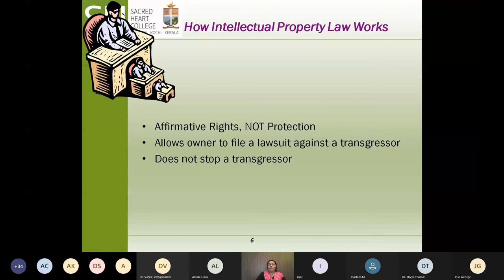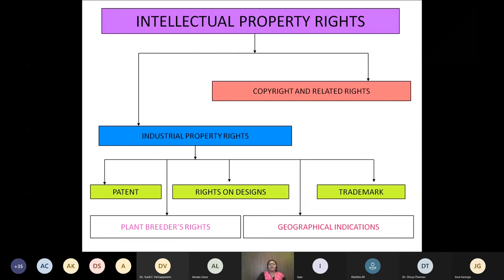How do intellectual property laws work? They give the owner affirmative rights — not only protection, but the right to file a lawsuit against a transgressor. Intellectual property laws cannot actually stop a transgressor. The different types of intellectual property rights can be classified into two broad areas: industrial property rights, which include patents, rights on designs, trademarks, plant breeders rights and geographical indications; and copyright and related rights.